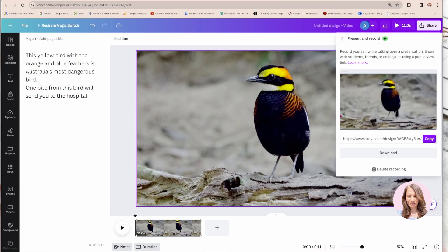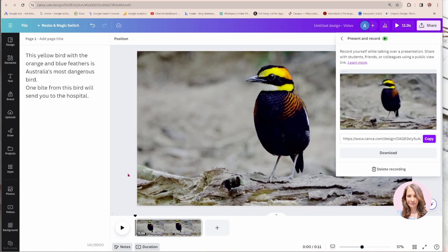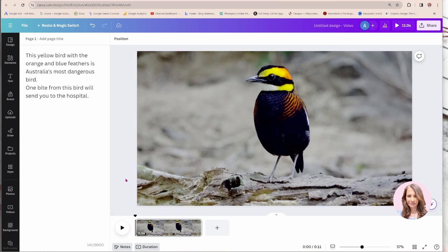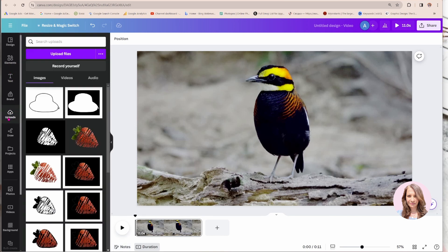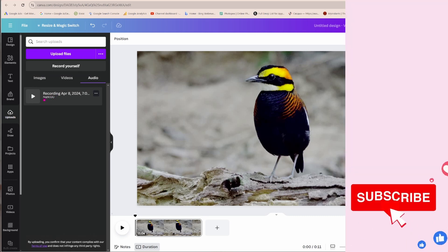Now, this recording is always going to be attached to your project. So you can come back at any time and grab that audio unless you deleted it. So where did that audio go? That's the question, right? So if we go over to uploads and we go to audio, you're going to find the recording just sitting there.